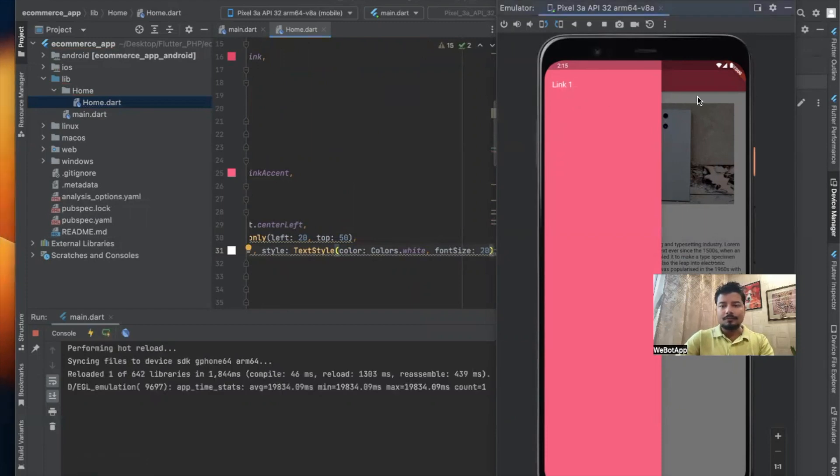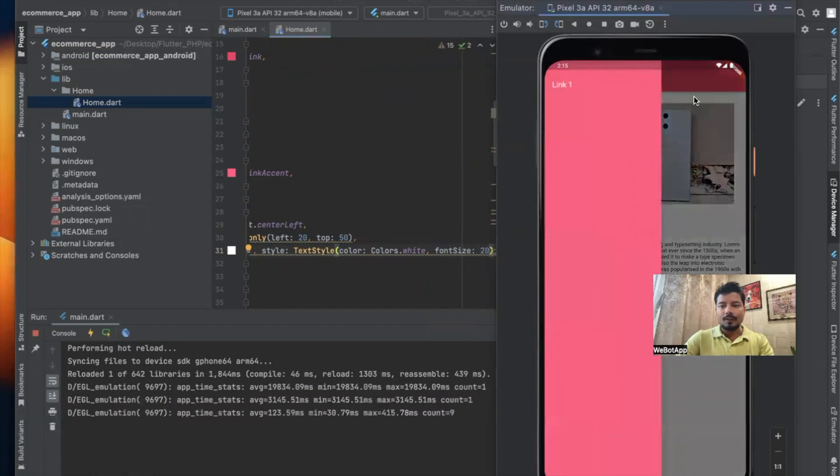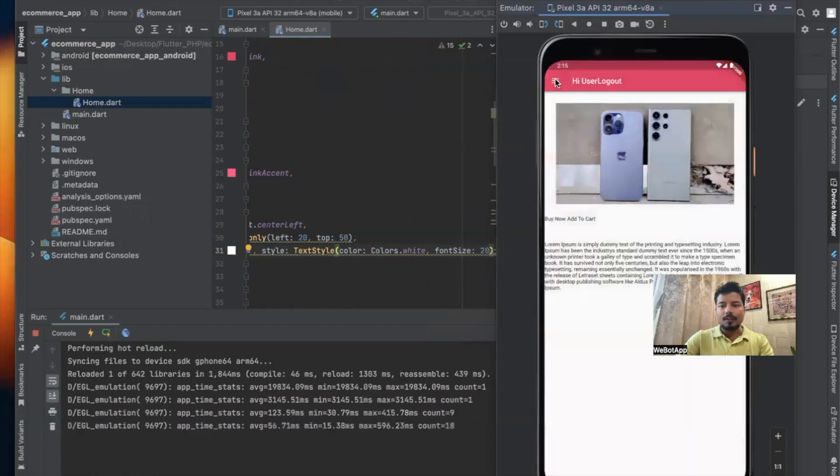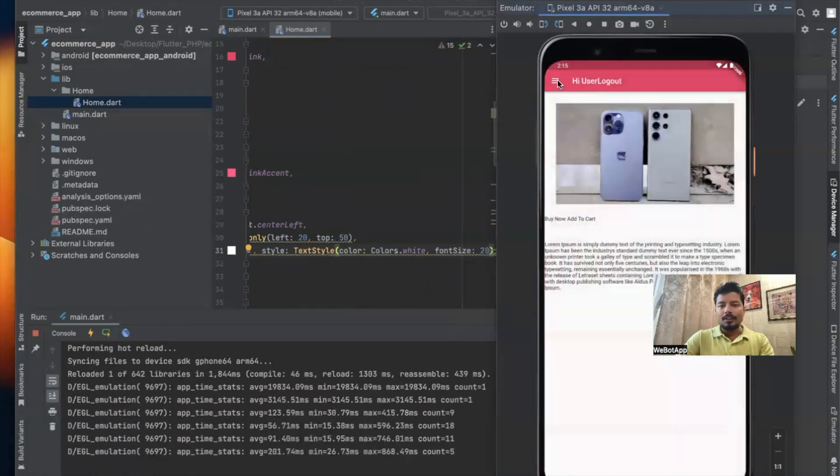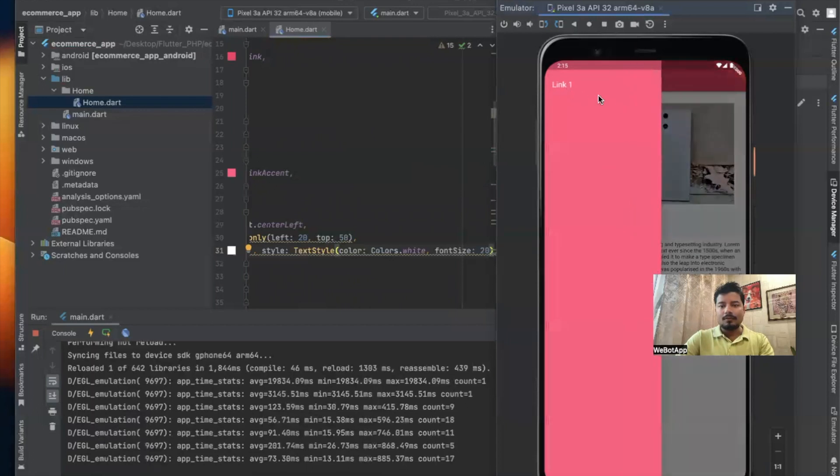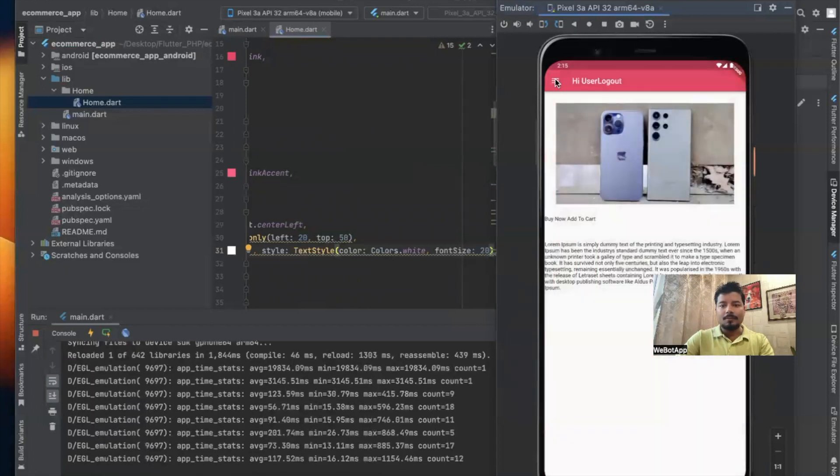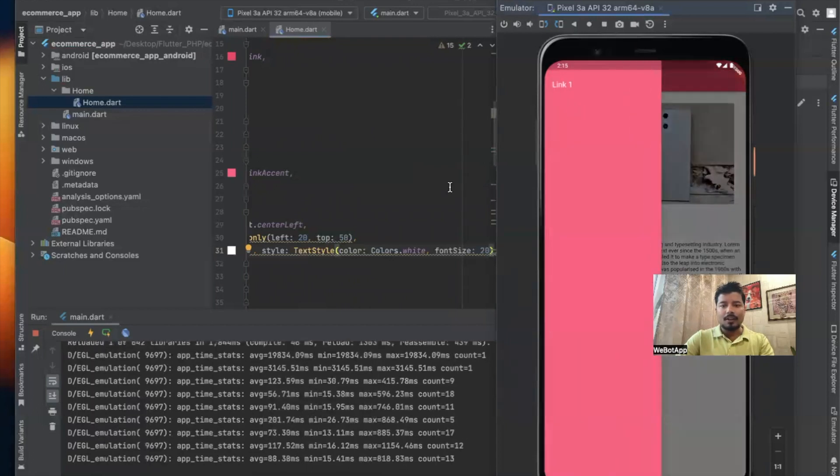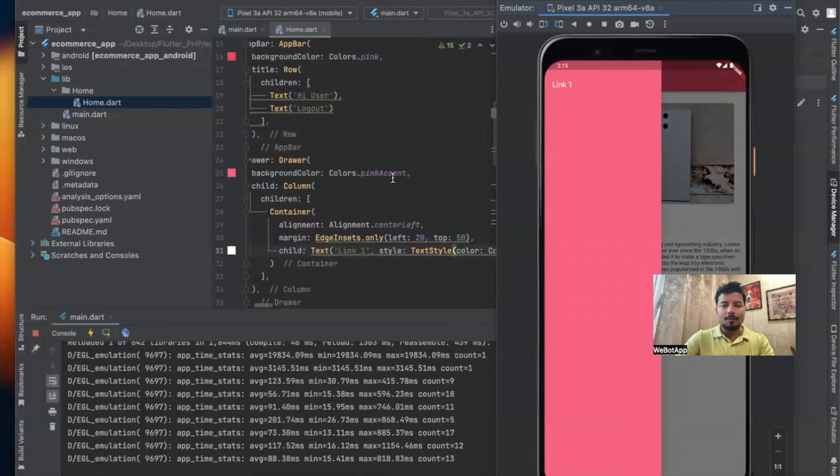But I think using the colors accent of pink, the number is not looking so nice, so what I will do is simply remove the pink accent and I will keep it pink.